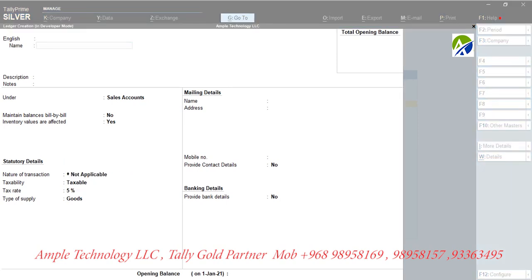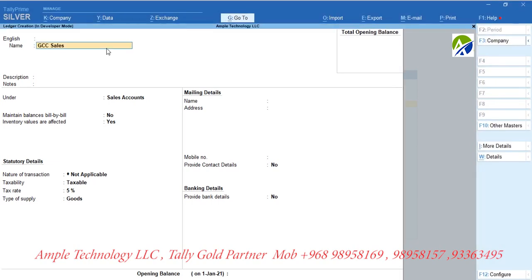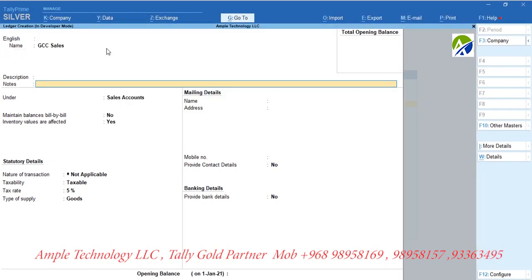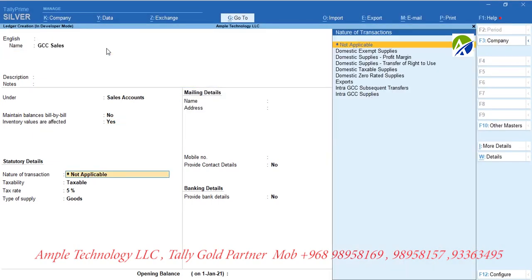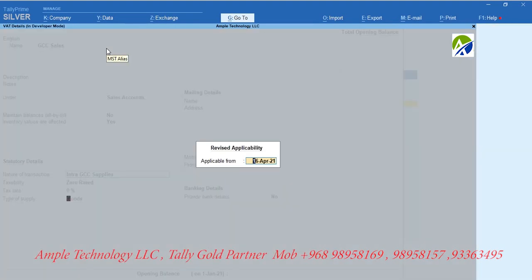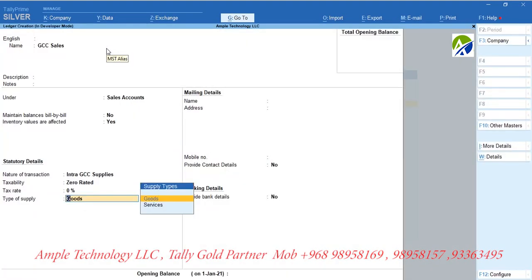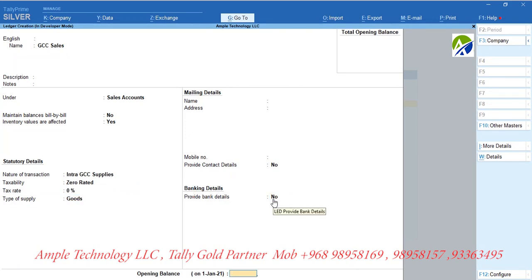Now let us create a sales ledger for sales to GCC countries other than Oman. Let us create a ledger called Export Sales and group it under Sales. Set nature of transaction as inter-GCC supplies and tax rate as 0%. Select type of supply as goods.